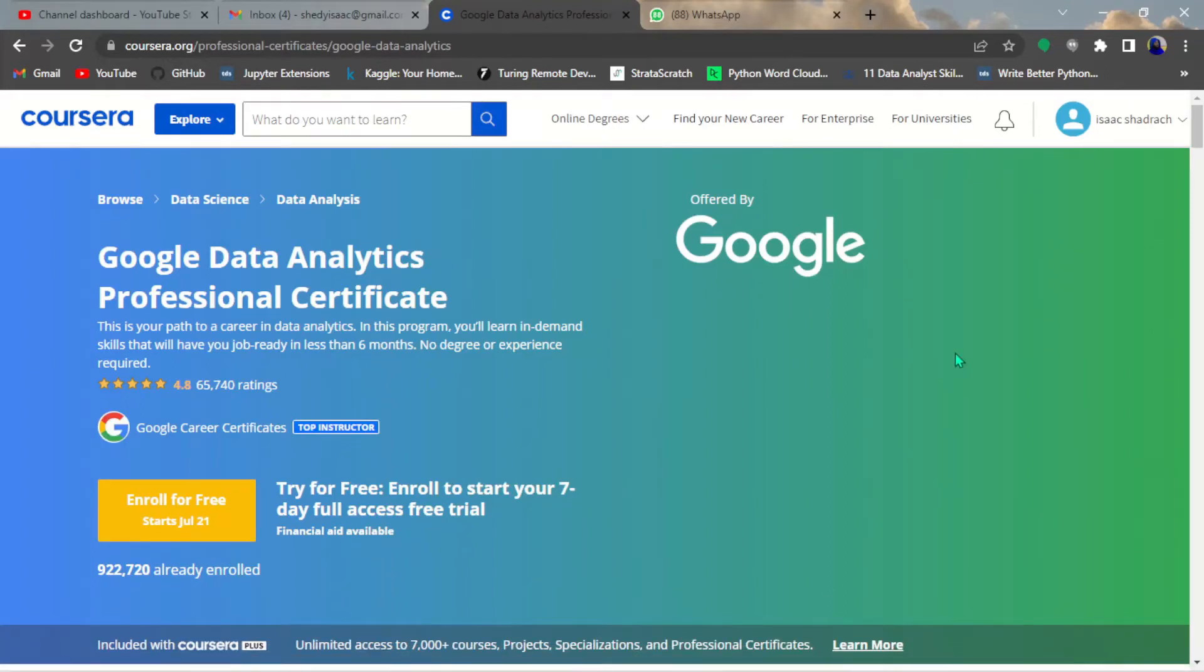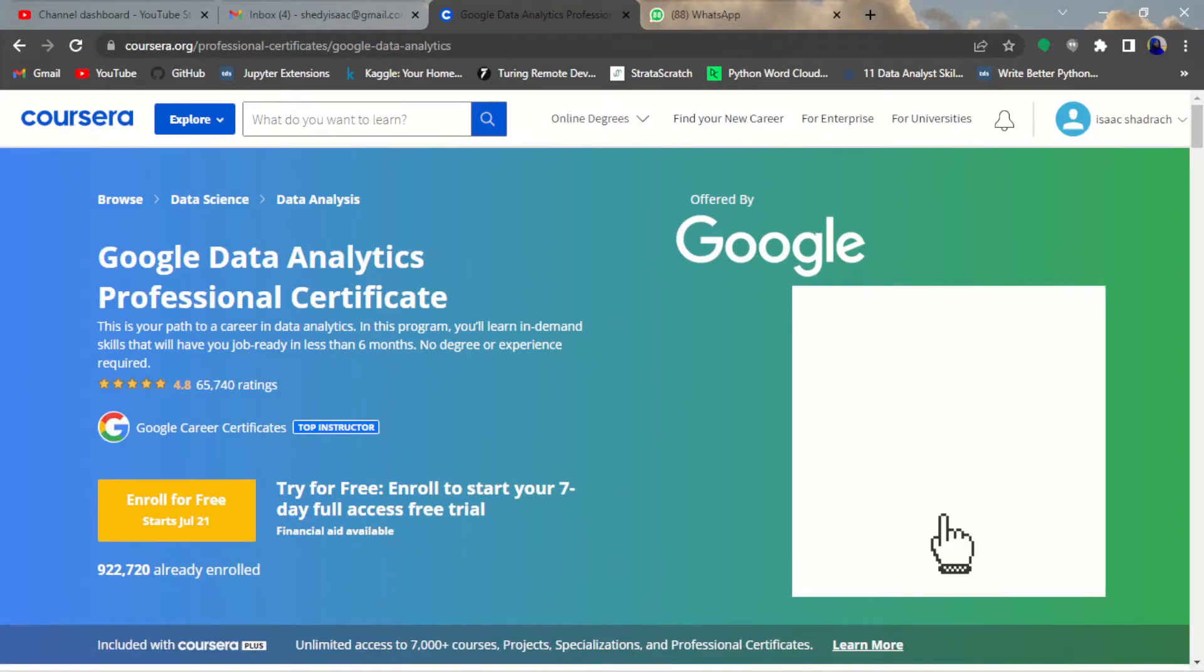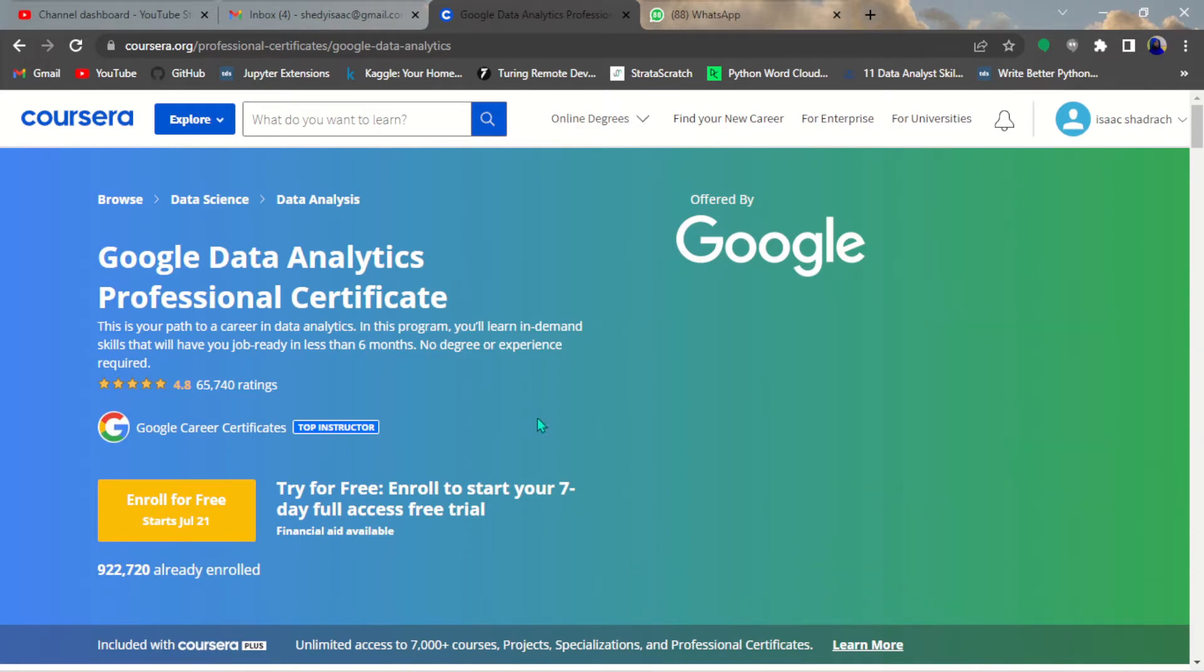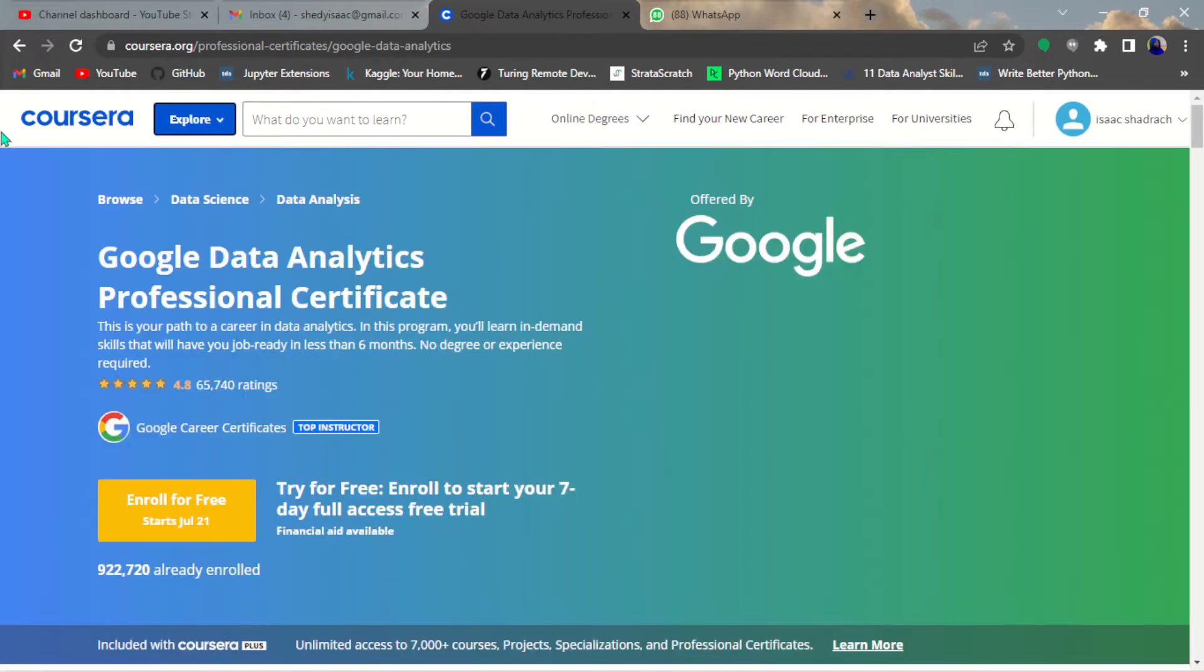Hello guys, welcome to my YouTube channel. Today I want to show you how to apply for financial aid for the Google Data Analytics Professional Certificate on Coursera.